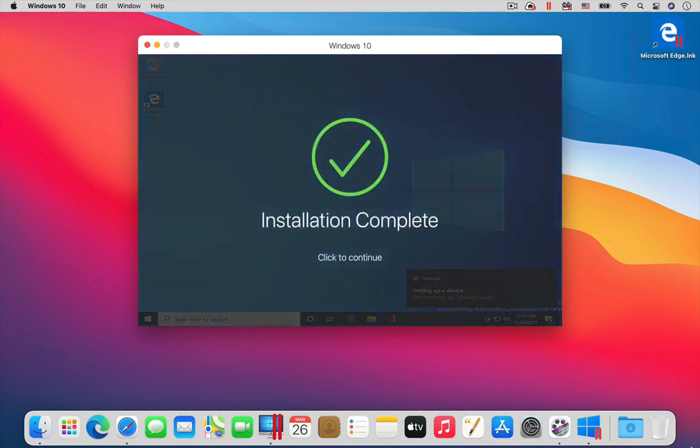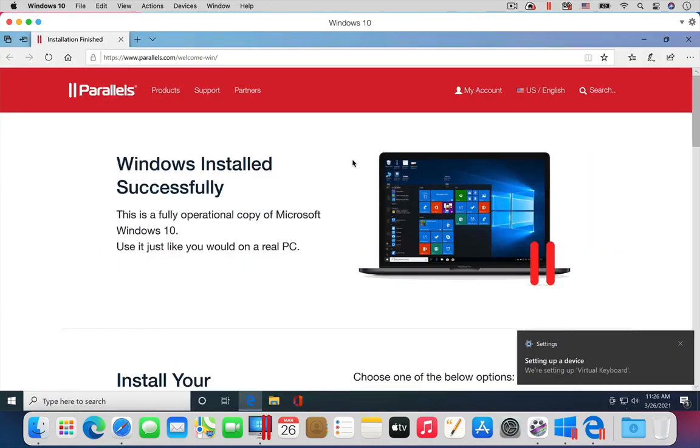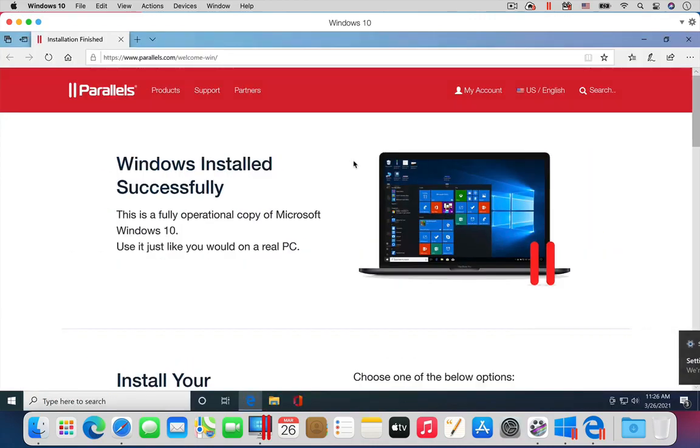Now you are done. You have installed Windows 10 on your M1 Mac in a Parallels Desktop virtual machine.